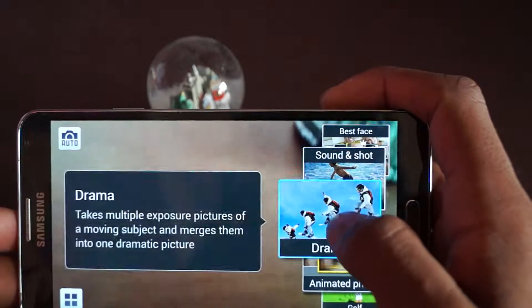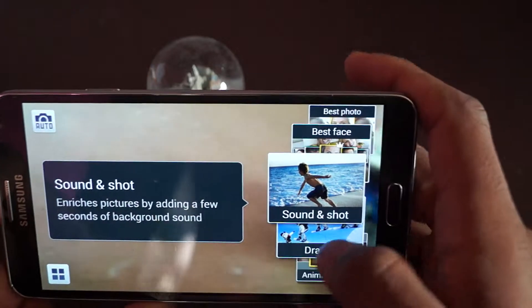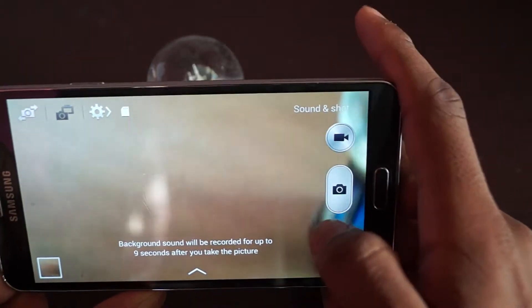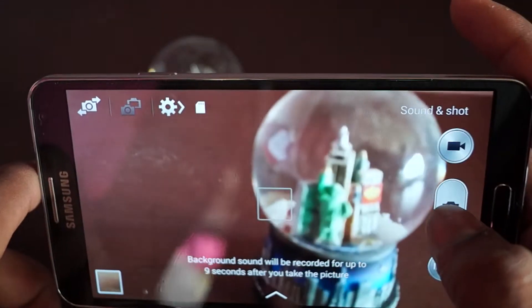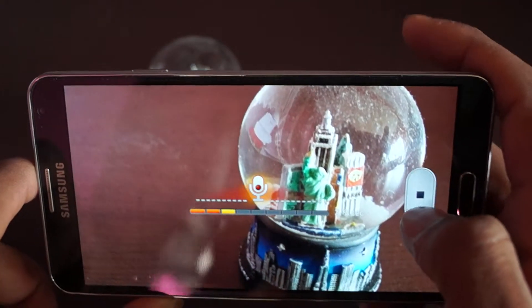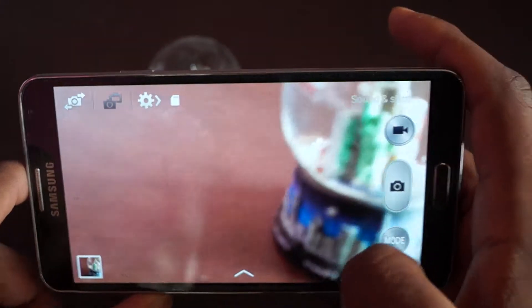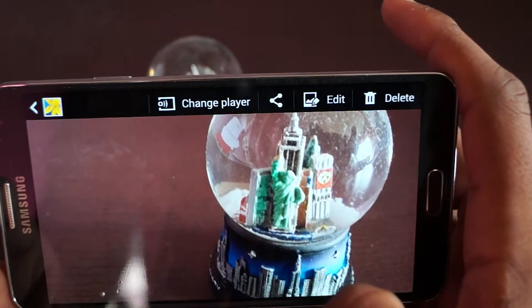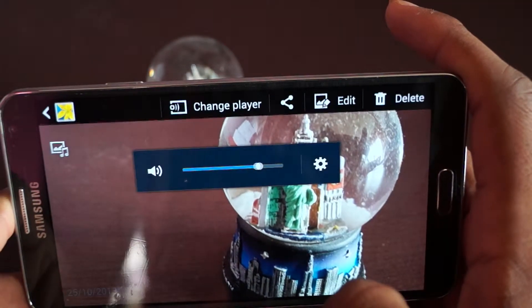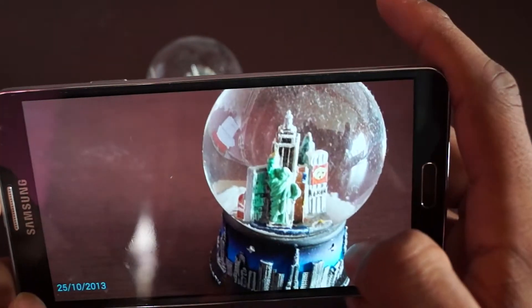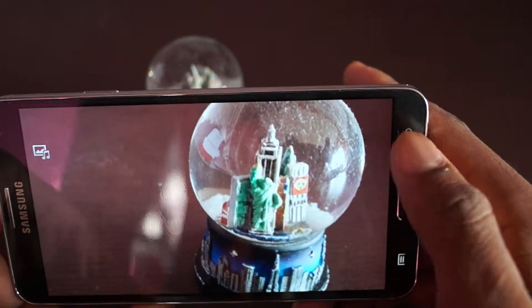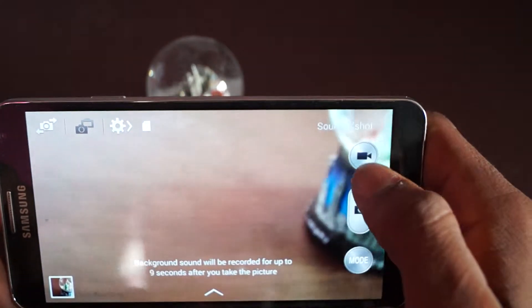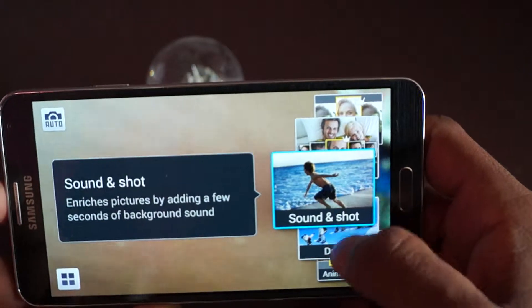Now sound and shot - basically you take a photo and you can record up to nine seconds of voice. 'This is the test of sound and shot.' Let me go to the picture and it should say 'This is the test of sound and shot.' There you go. Basically this can be useful sometimes - sometimes it works, sometimes it doesn't work, but it's really up to you.